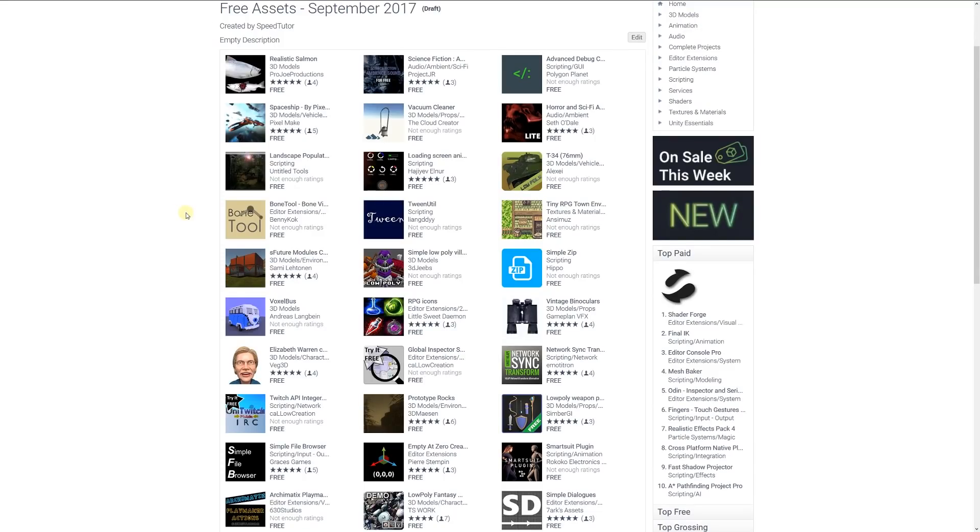Hey guys, welcome to the top 5 free miscellaneous assets for September 2017.